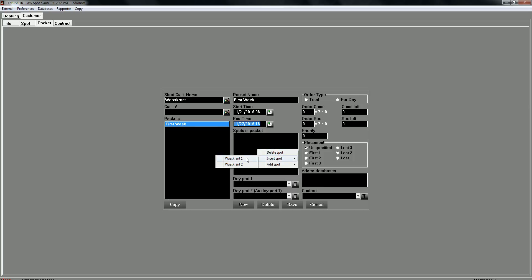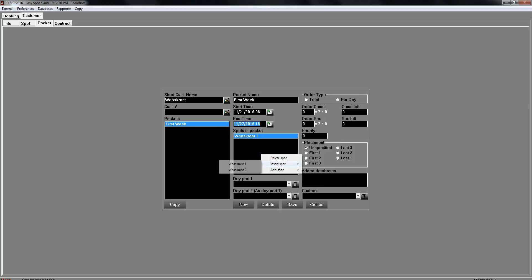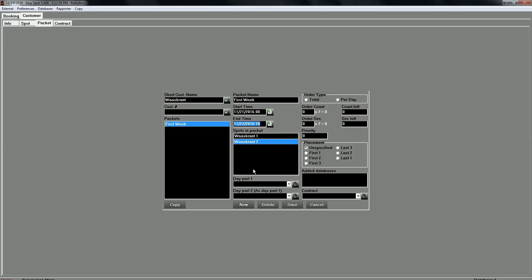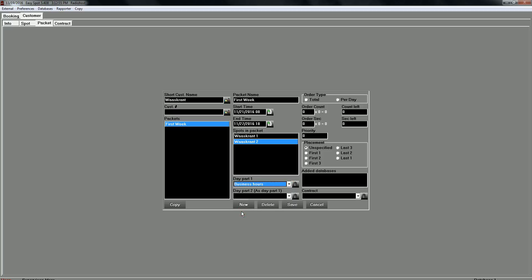I can add just one spot or I can add two spots. With this configuration, with two spots added to one package, EasySpot will schedule the first spot and in the next commercial block the second spot. I will air this commercial only in business hours. And the customer ordered 50 spots this week.